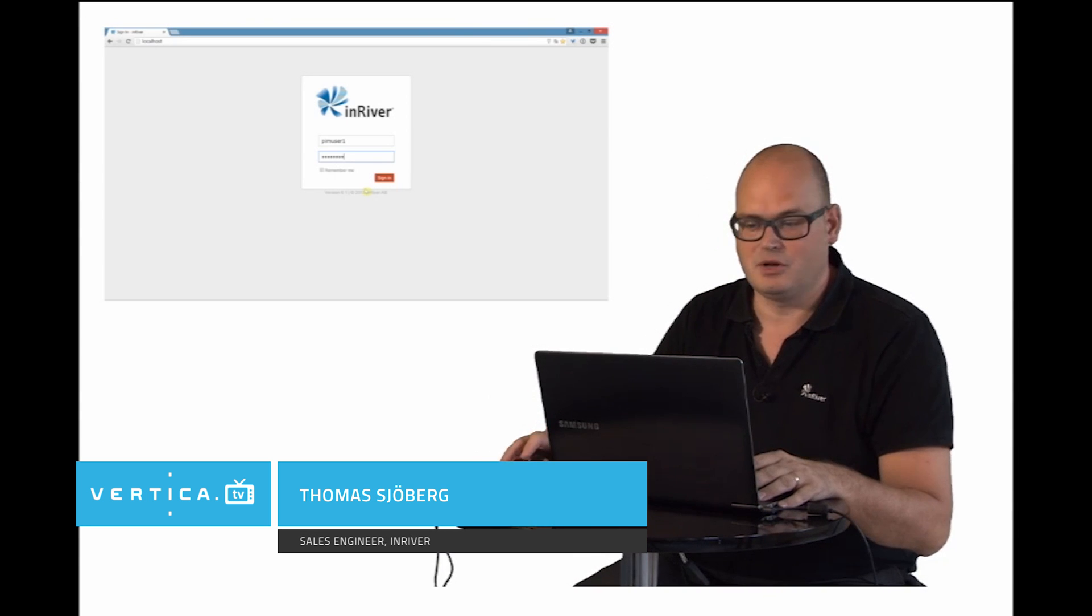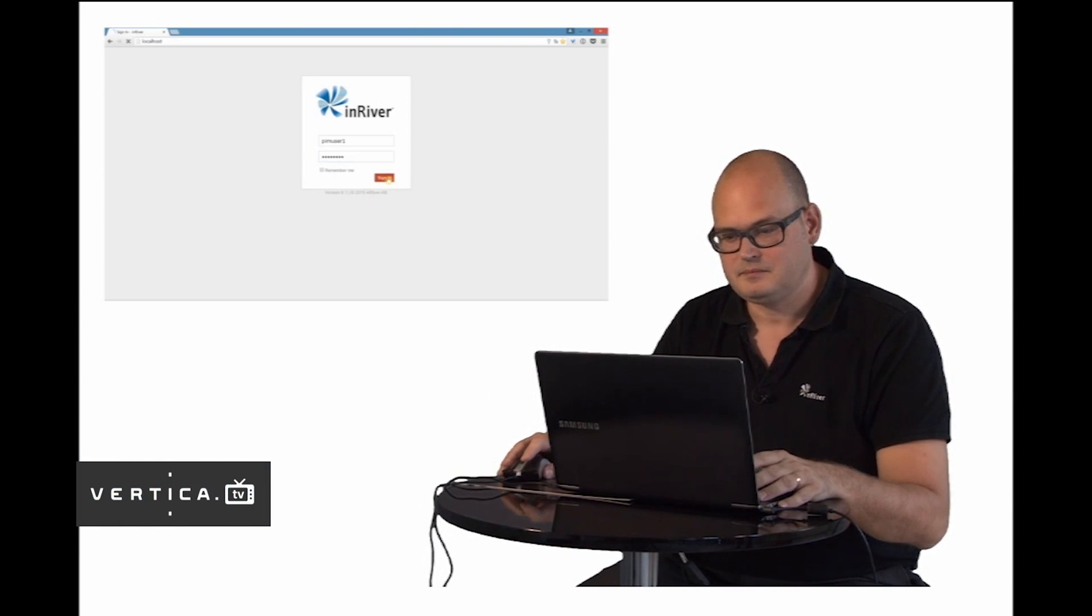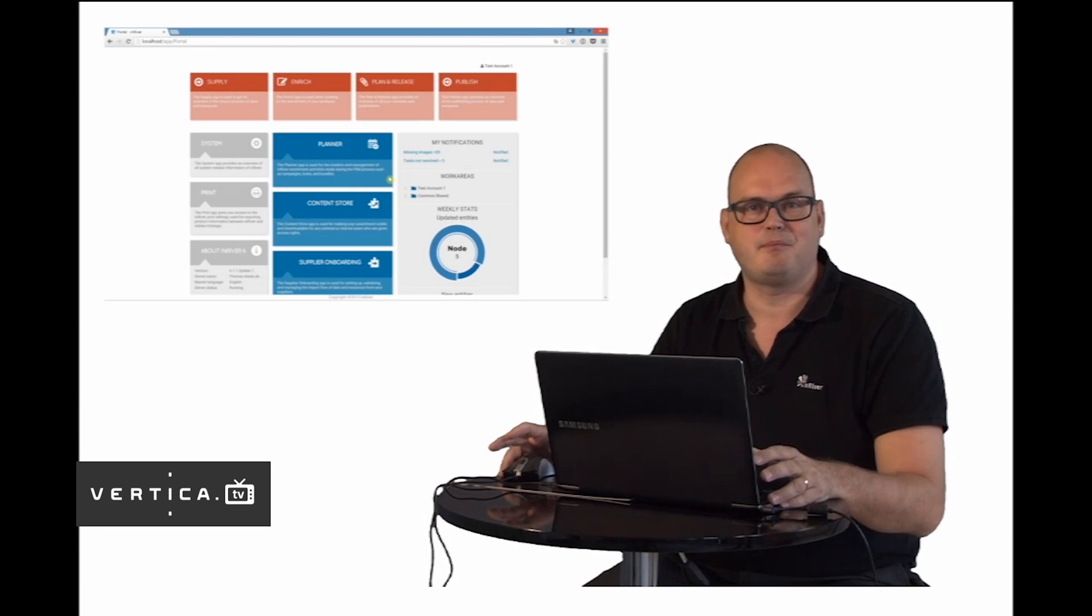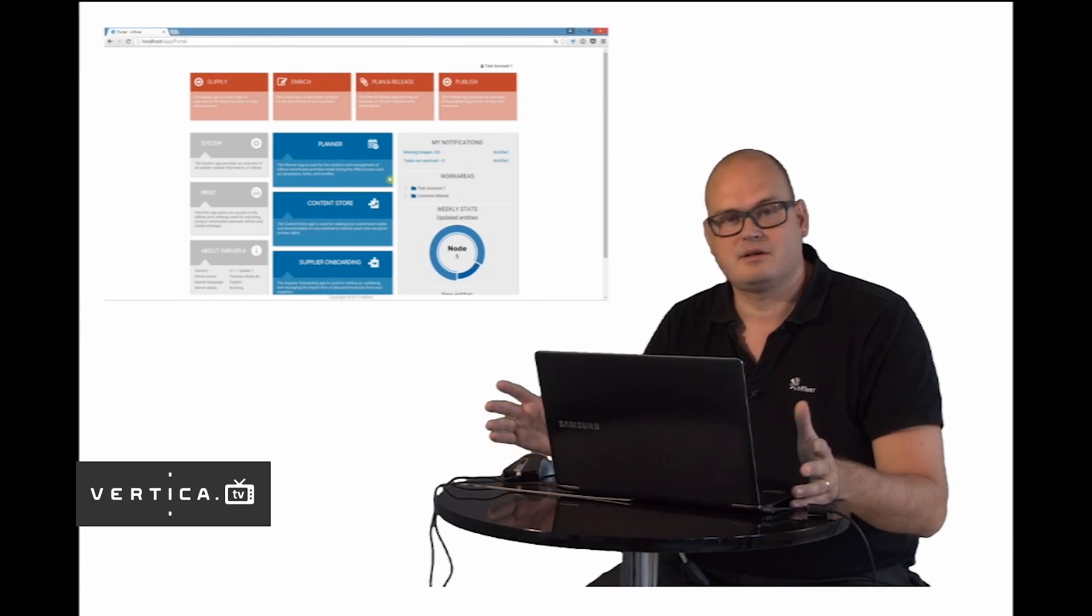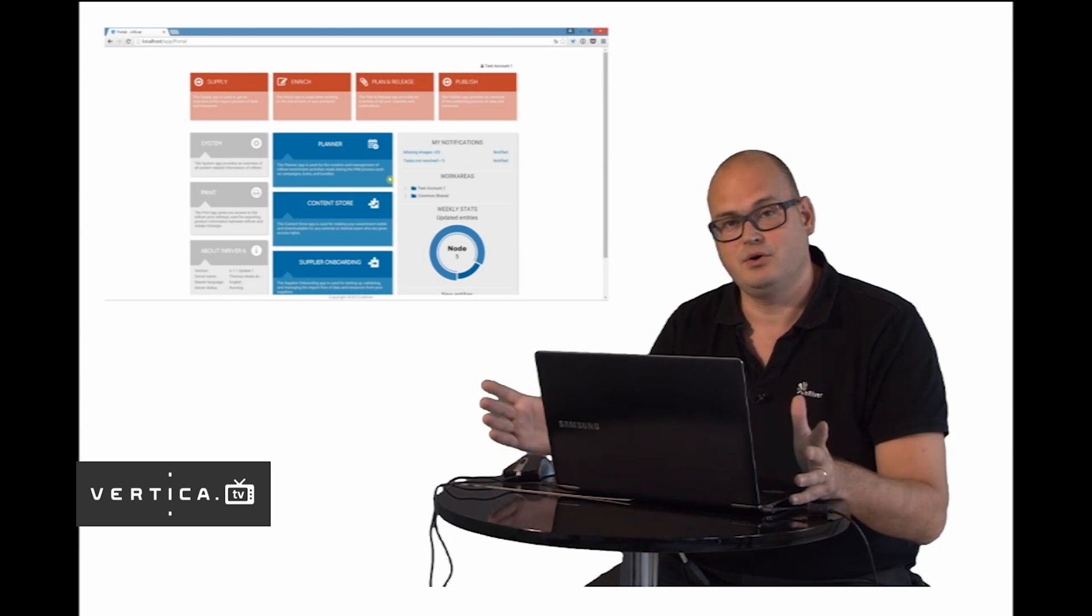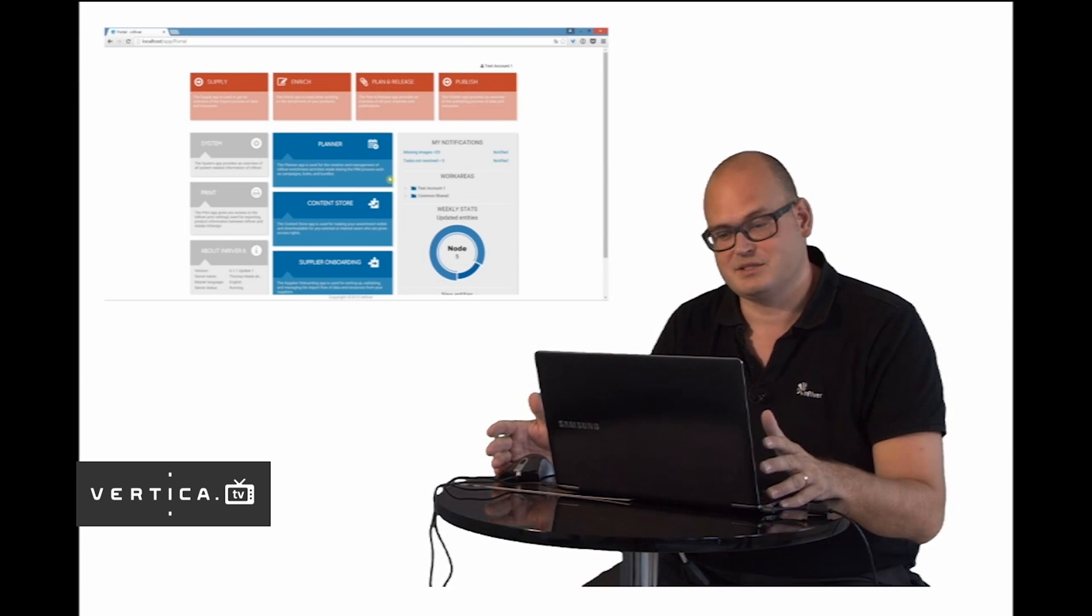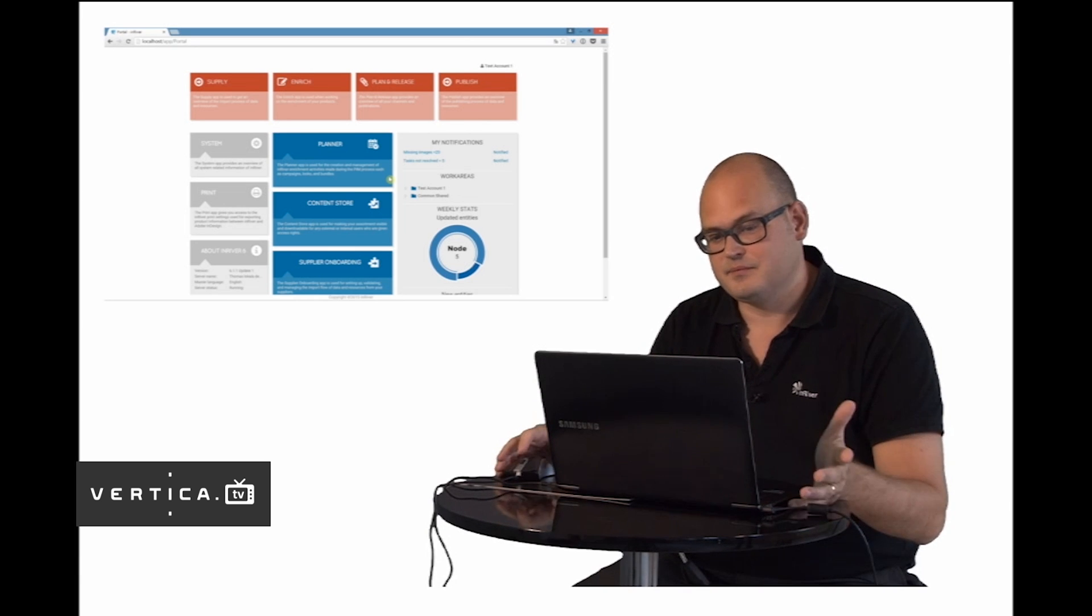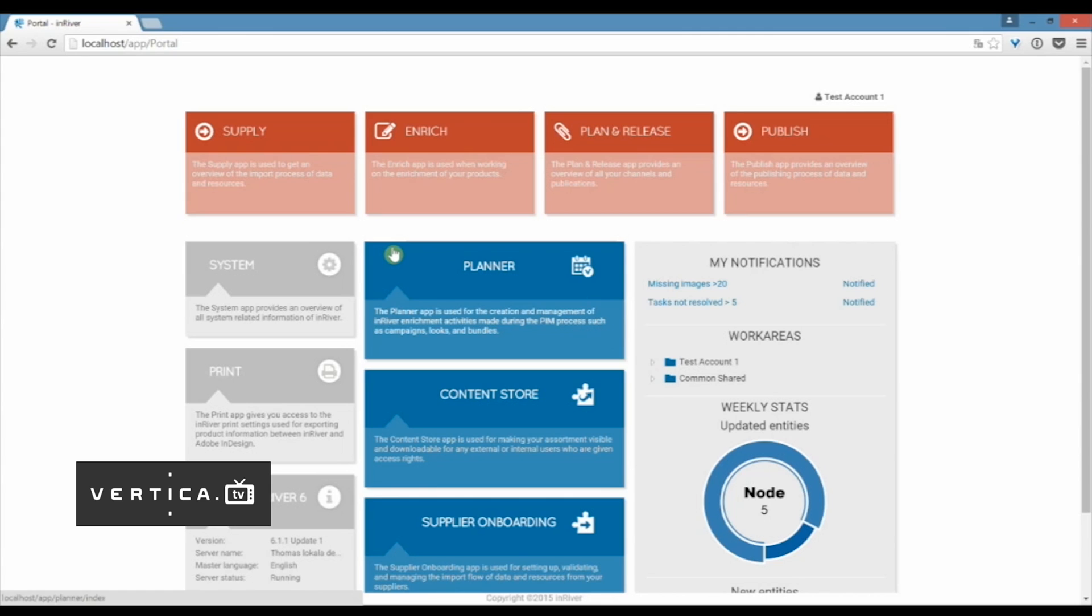I'm going to start to log in to the system here and what you see here is the InRiver PIM portal and it consists of role-based apps. Depending on who you are and what you do, you will have access to one or more of these apps. On the top we have the four core apps and they correspond to the four stages in the InRiver PIM process.